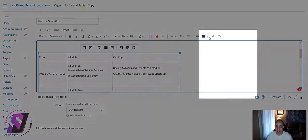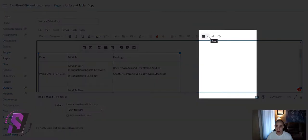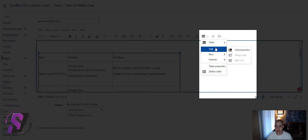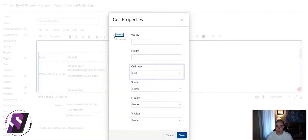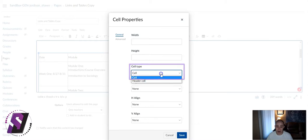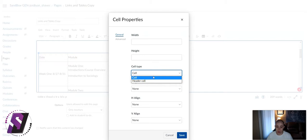Select the table option in the Rich Content Editor. Select cell, and then cell properties. Under the General tab, we can change the cell type from cell to header cell.